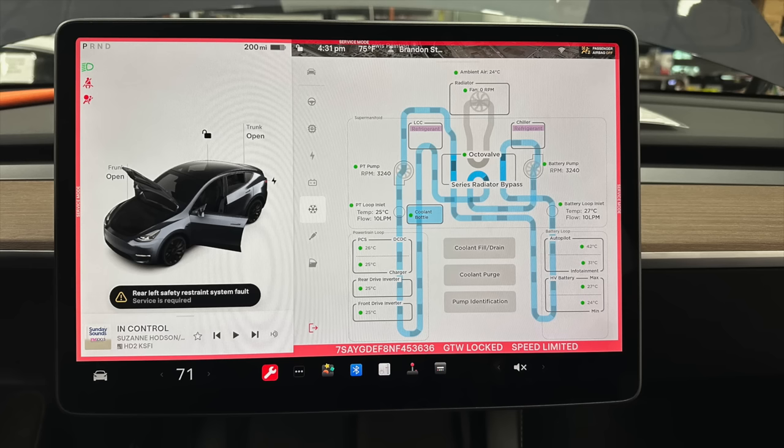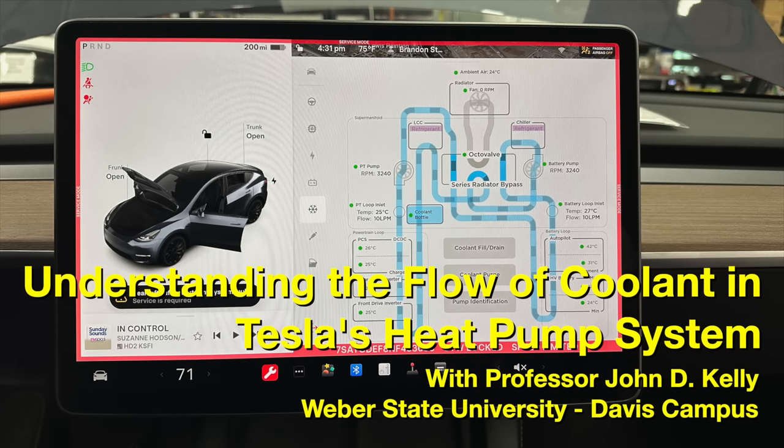There is actually one more mode of coolant flow, and that is off, where both coolant pumps are shut off and the air conditioning compressor is run to try to generate heat in very cold temperatures in this heat pump system.